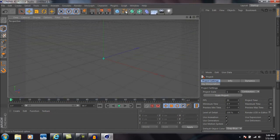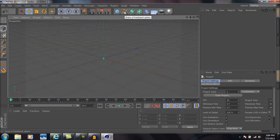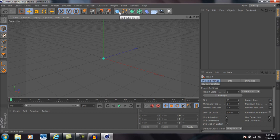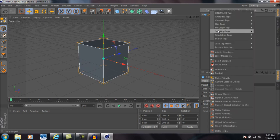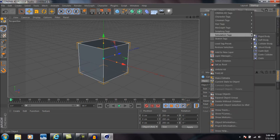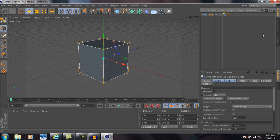Alright, so now we're just going to add a cube object here. We're going to right-click on the cube and go to simulation tags and add a rigid body tag to the cube.